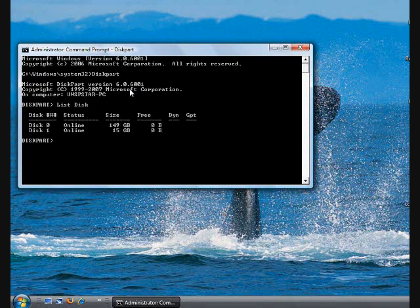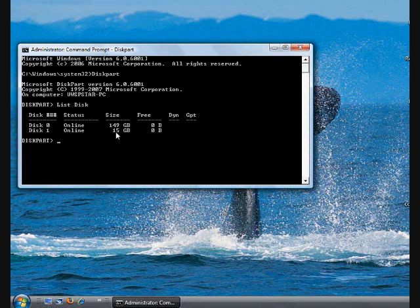It shows me all the drives I have here. From here, you can see that Disk 1 is actually my USB drive. I know my USB drive only has 16GB, so it shows the size from here, 15GB. That's the only USB drive I have for this machine.